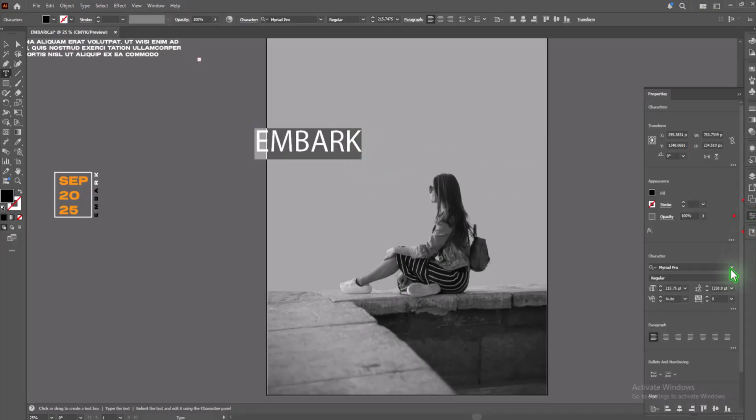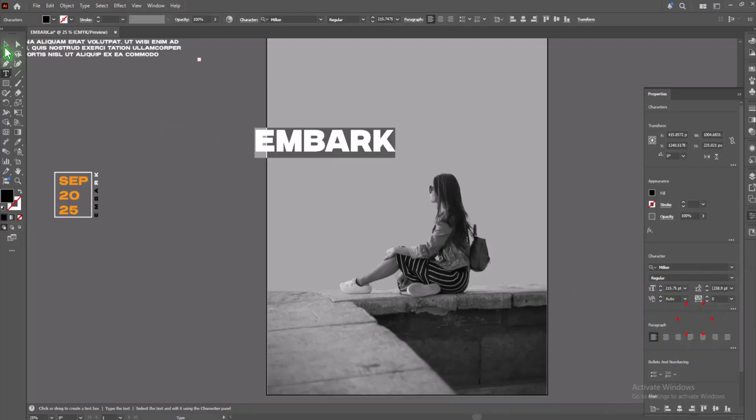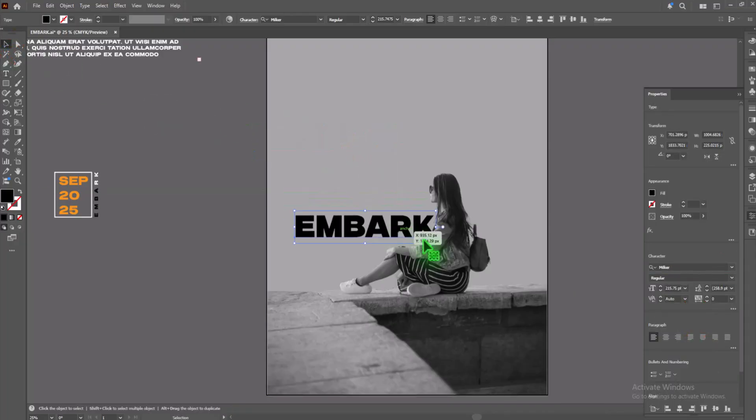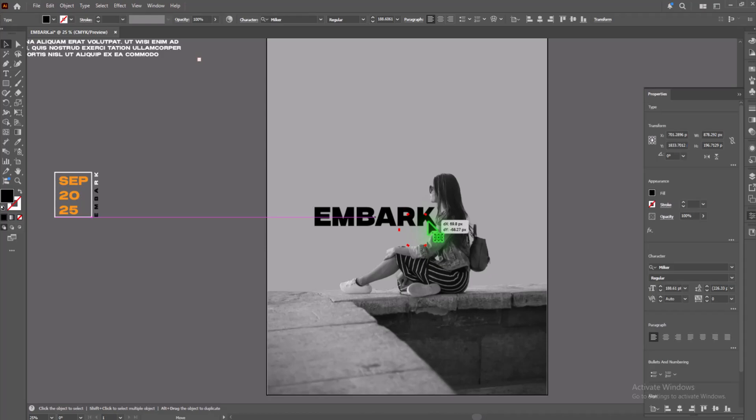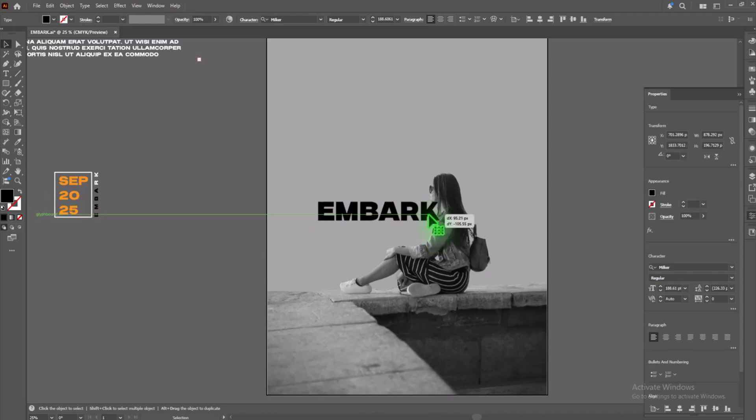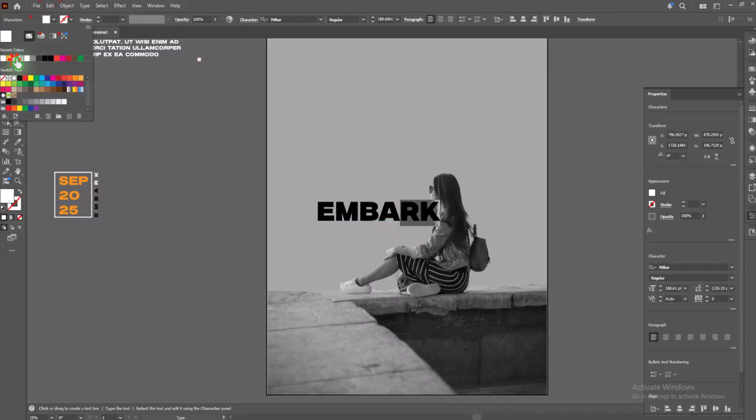Reacting to trends or unboxing the thrill, behind the scenes or cinematic still. From cooking hacks to beats I drop, YouTube's the place where I never stop. From comments that cheer to edits I fight, I'm building a world with every bite.